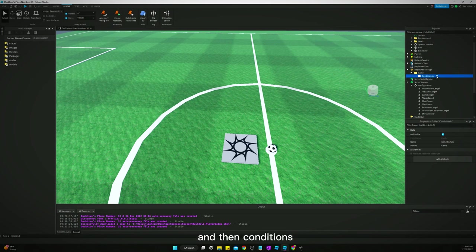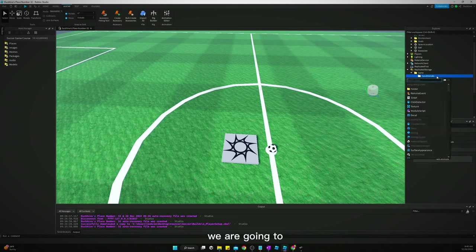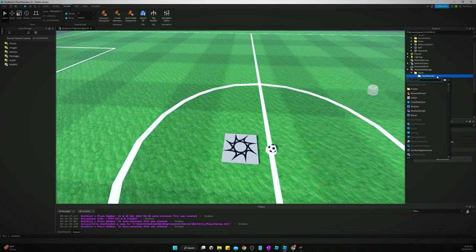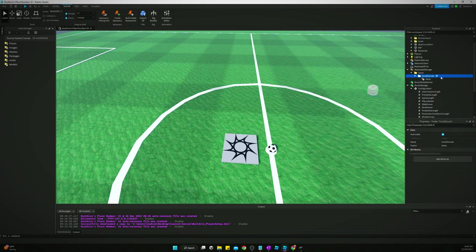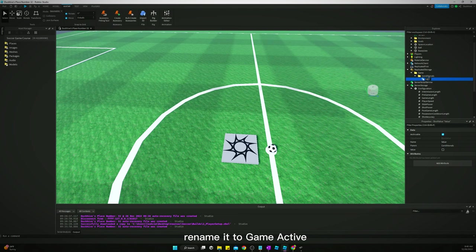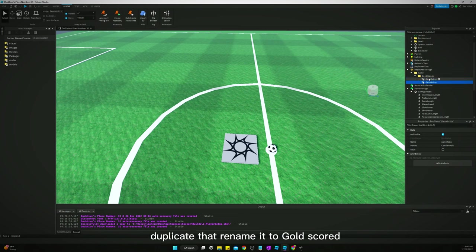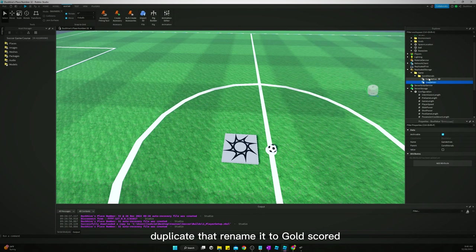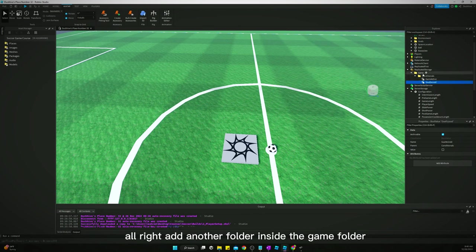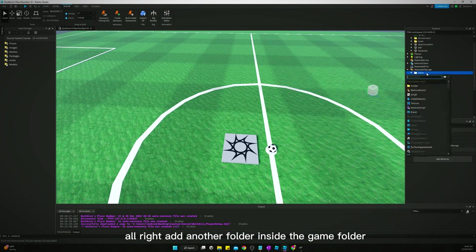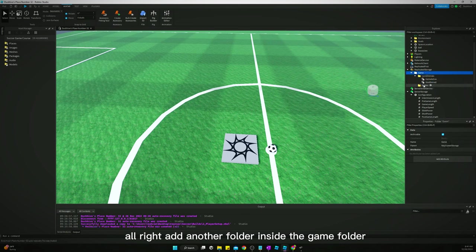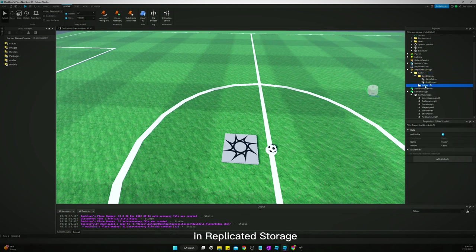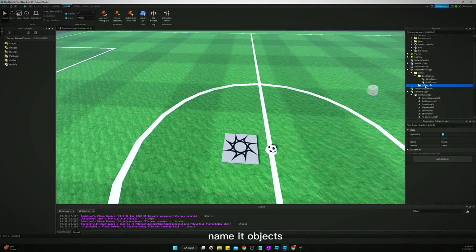And in conditionals we are going to add a bool value, rename it to game active. Duplicate that, rename it to goal scored. All right, add another folder inside the game folder in replicated storage, name it objects.